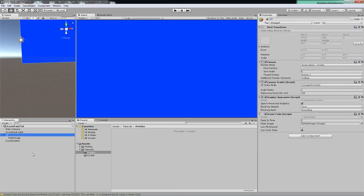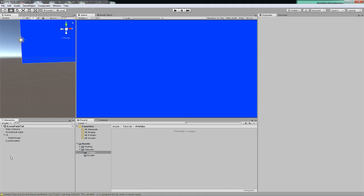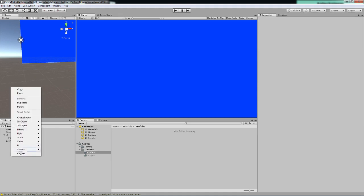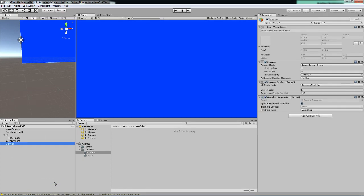The UI object itself is just a very basic object that you can get by right clicking in the hierarchy, go to UI and selecting canvas. That gives us all the basic stuff that you have right here such as the rect transform, the canvas, the canvas scaler and the graphic ray caster.